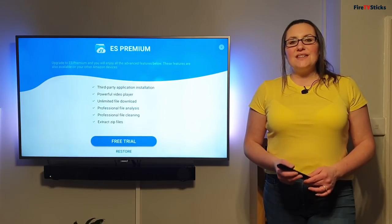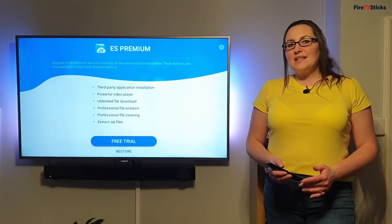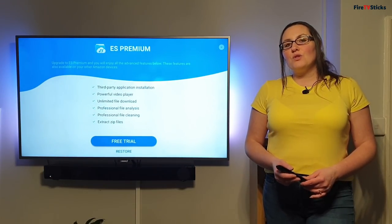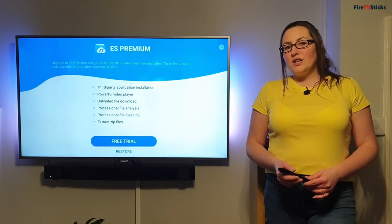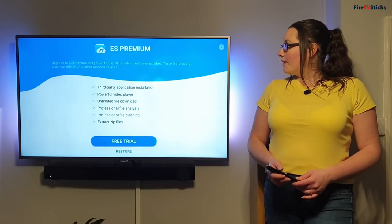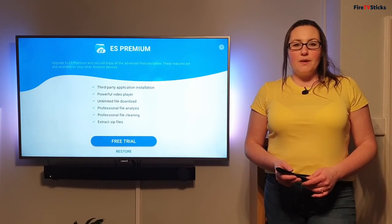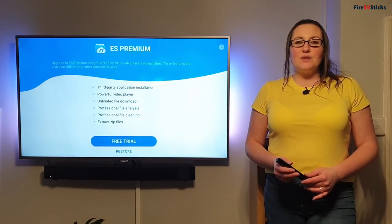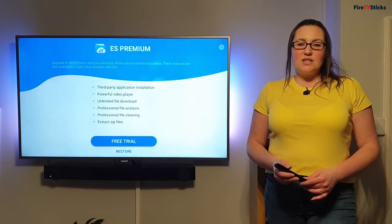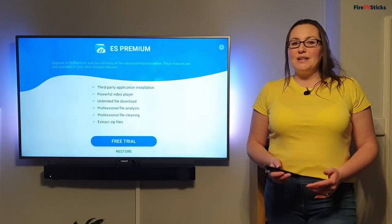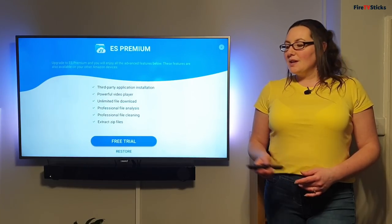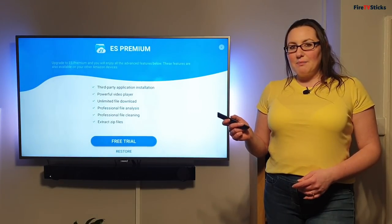Once we get to this screen, it's asking you if you want to have a free trial of ES File Explorer premium, but we don't need the premium version to be able to do what we need to do today. So I'm going to press the back button.